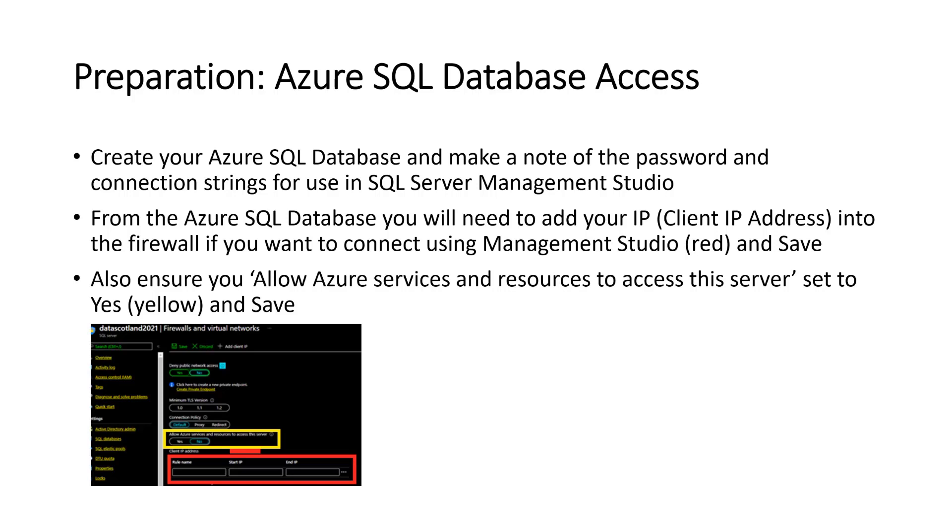And you also need to ensure that you allow Azure services such as Azure Data Factory to access this database as well. So I've got the various slides there for you to access. Red is where you would put your IP and save it. And the yellow box should be yes, allow Azure services to access it.